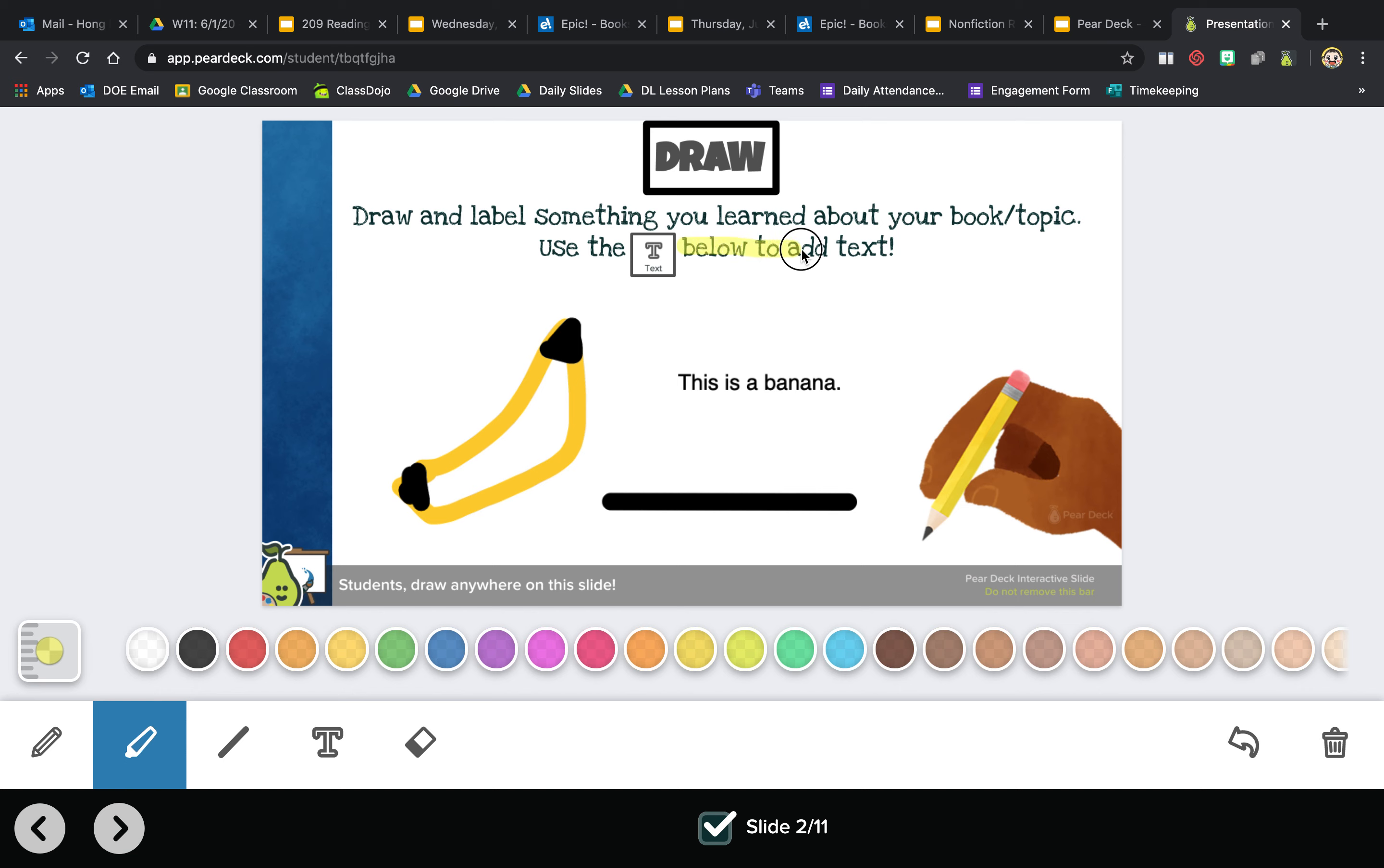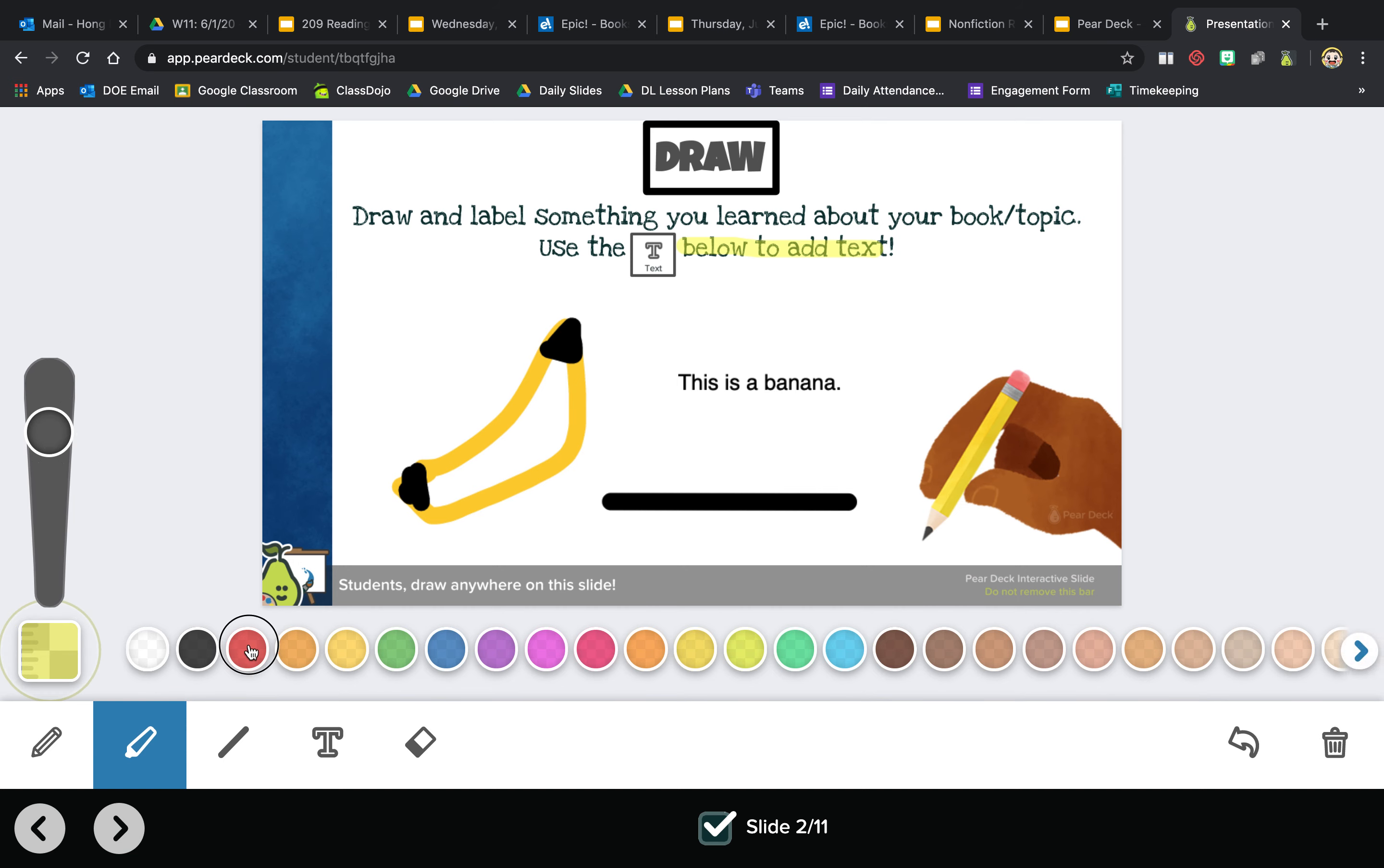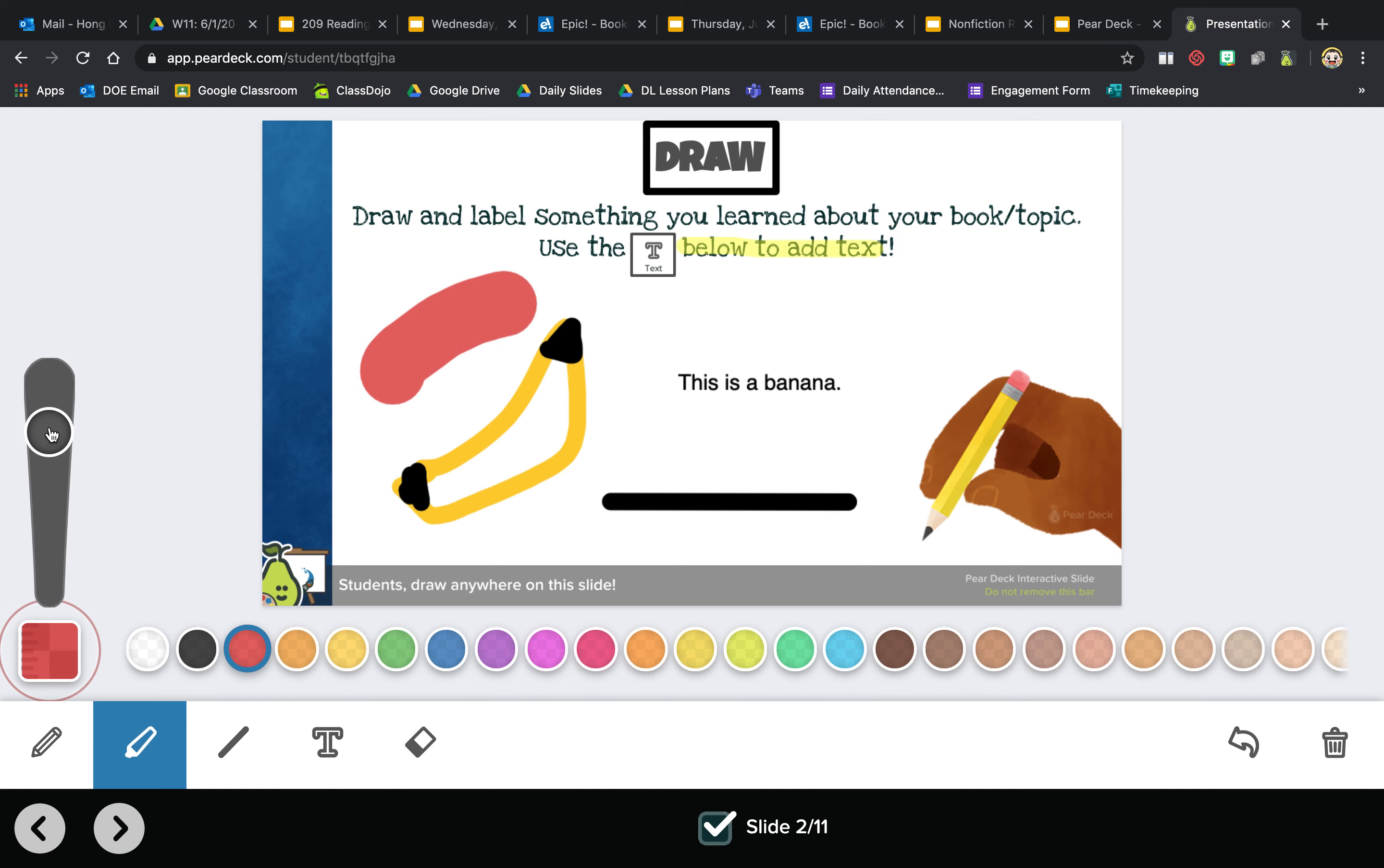You can also change the size of your lines. So if you want something really thick like that, or no, something thinner, you would just bring that down. That's how thick that would be.